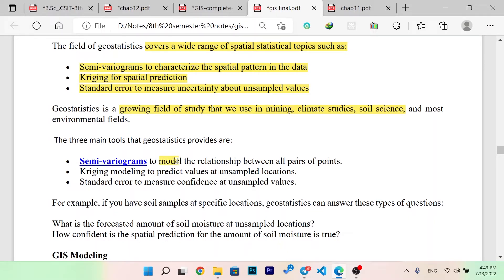Semi-variograms model the relationship between all pairs of points. Kriging modeling predicts the value of unsampled locations. The standard error measures the confidence of unsampled values.